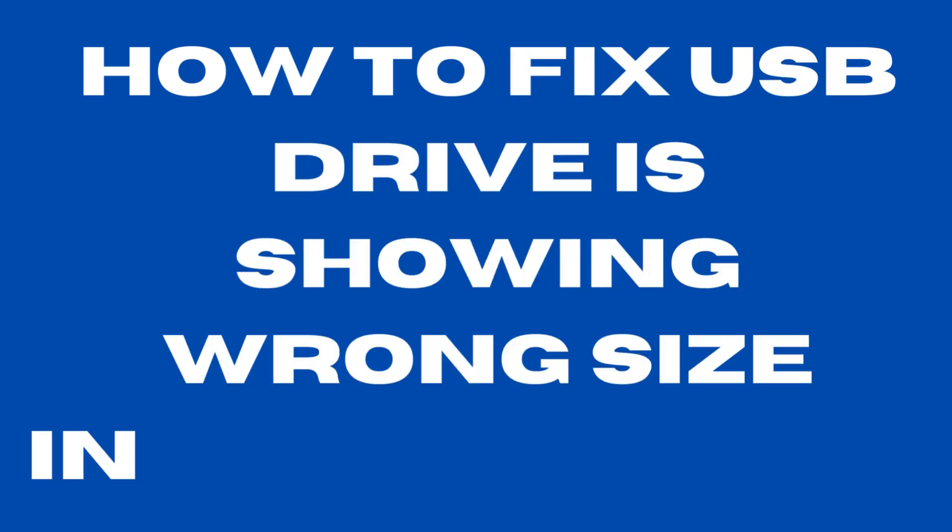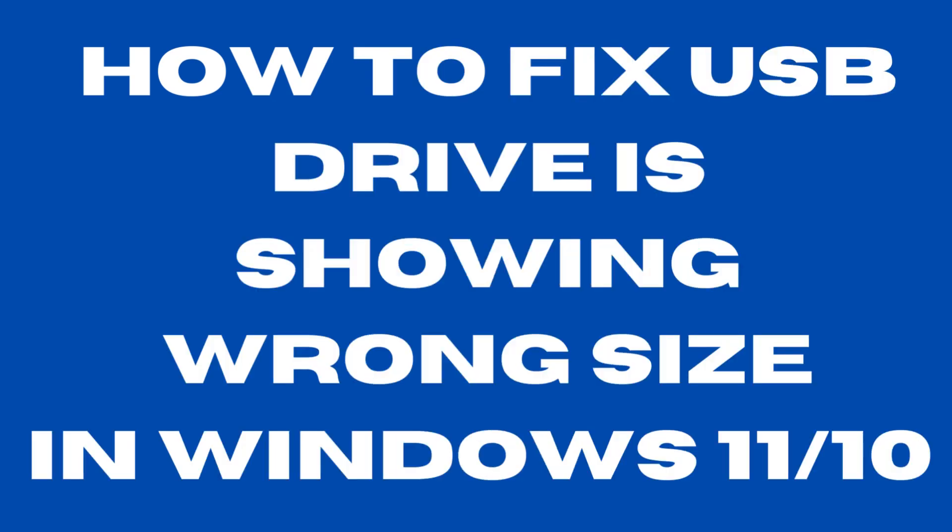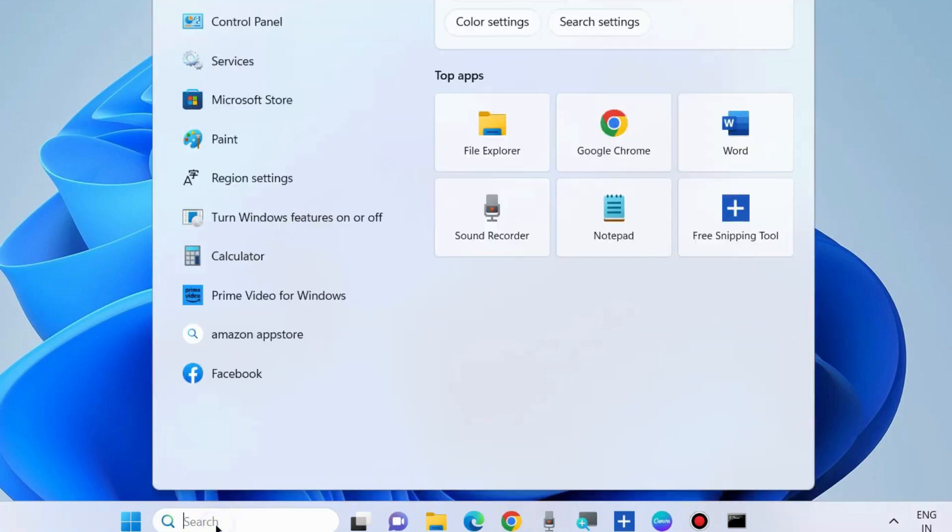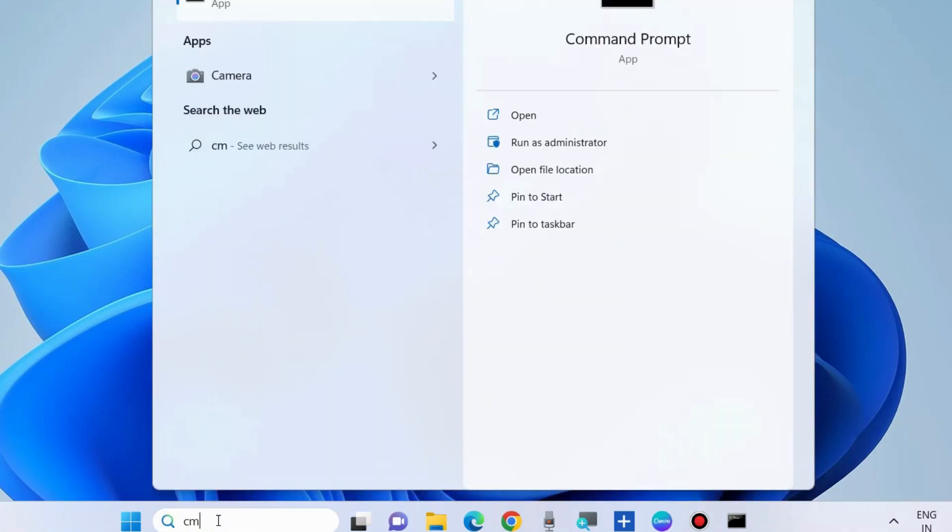How to fix if your USB device is showing wrong size in Windows 11 and Windows 10. If you are facing such type of issue with wrong size of USB drive, then to fix this issue...